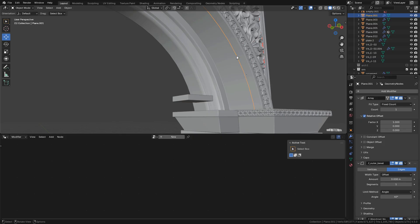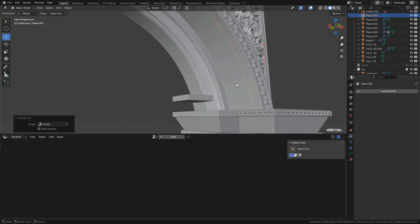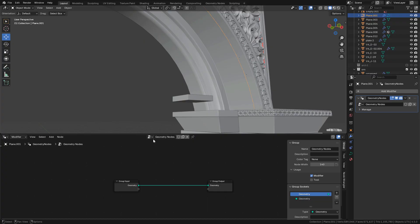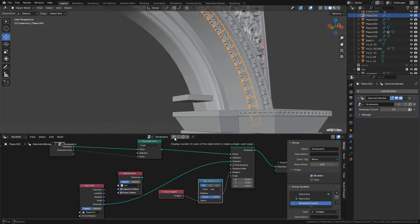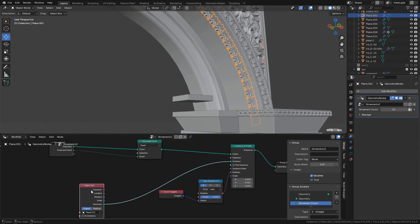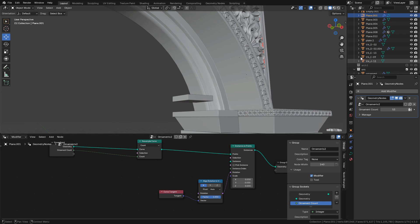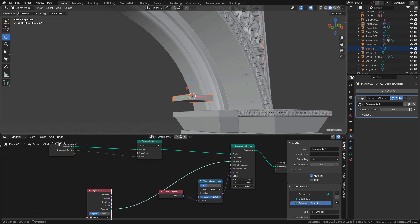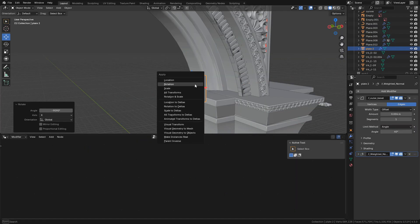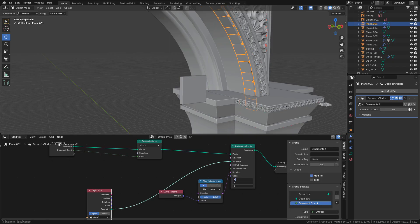We can reuse the geometry node setup. Duplicate and convert to curve, add a new Geometry Nodes modifier, then select the same node tree. Click here to create a copy so we can modify it. This time I'm going to add a different object — drag it in, adjust the scale, rotate the object, and apply the rotation.